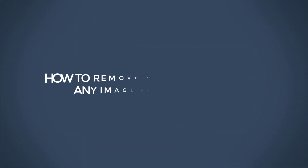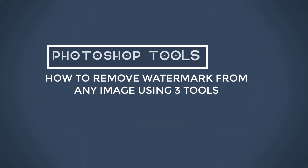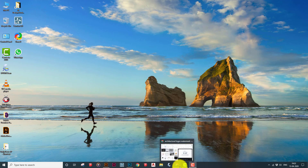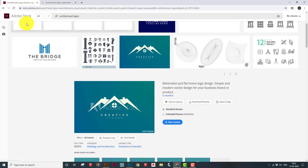Hi guys, today we are going to see how to remove a watermark from any image. I'm going to do it for a logo which I have downloaded from Adobe Stock.